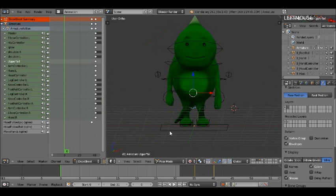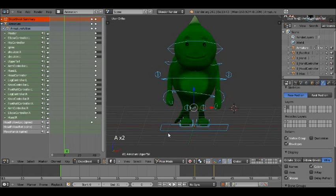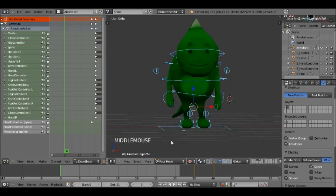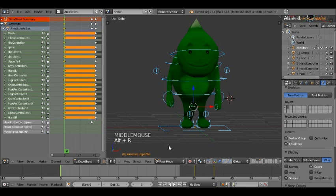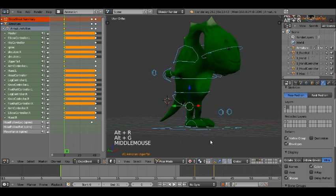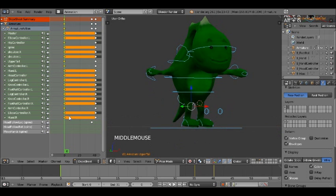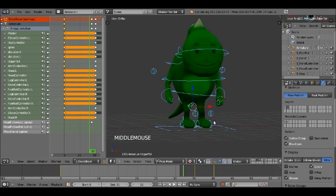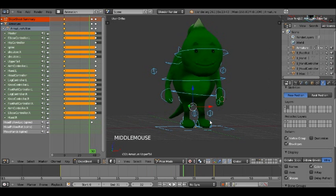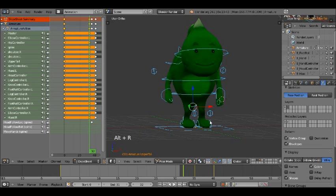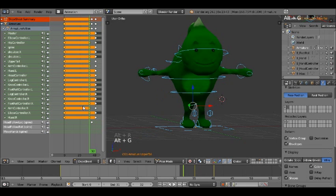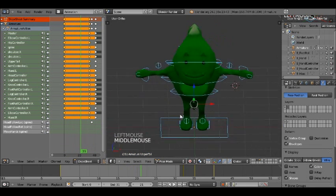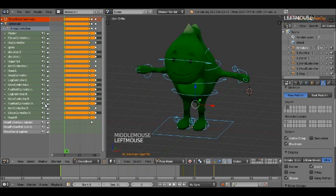So on frame zero I'm going to select everything with A and then press Alt-R, Alt-G to clear them out. Then I'm going to go to the last frame which is frame 32 because I want it to be, well, 30 frames long roughly. And then I'm going to press Alt-R, Alt-G. So now I have this clean workspace with nothing in it.